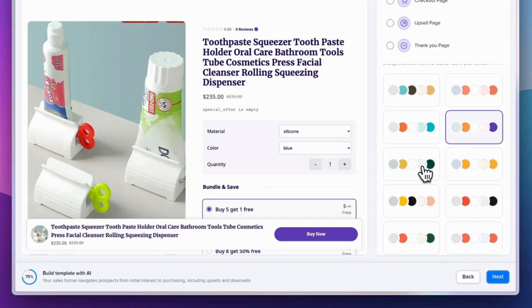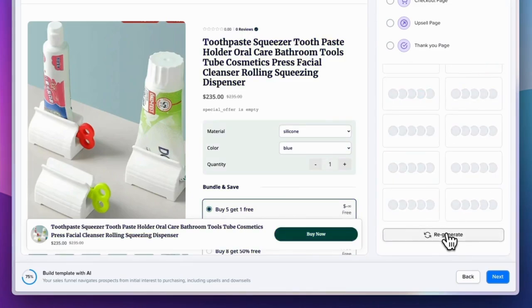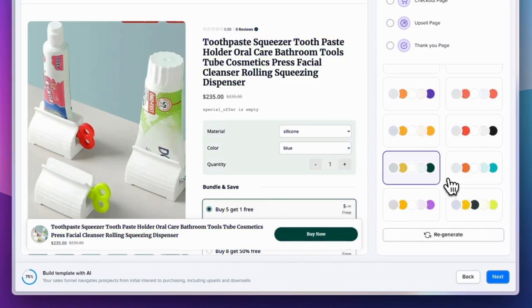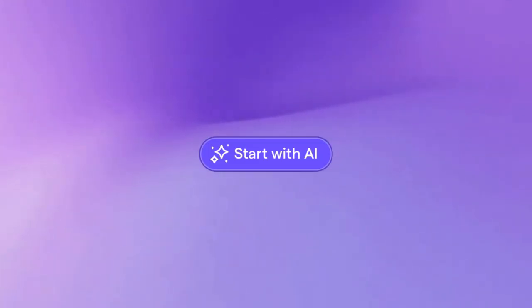Light Funnels' generative AI streamlines the entire process, allowing you to focus on growing your business rather than getting bogged down in design details.